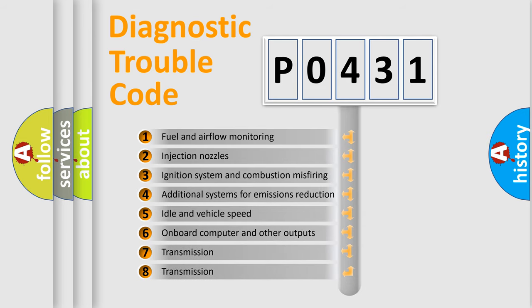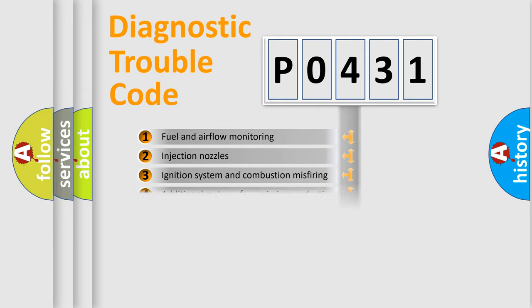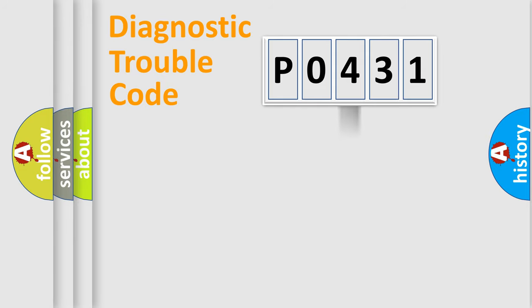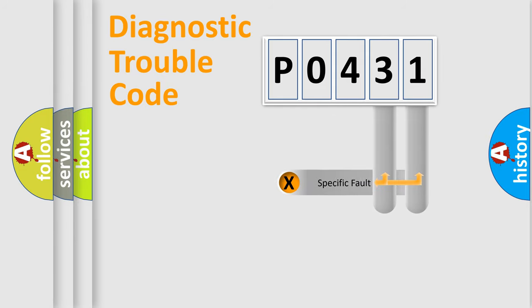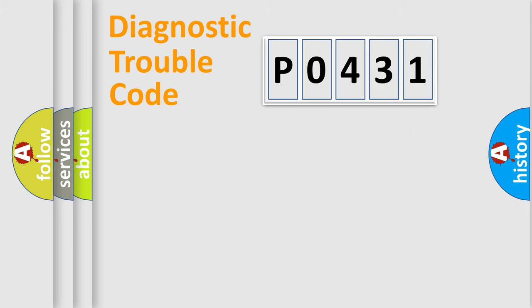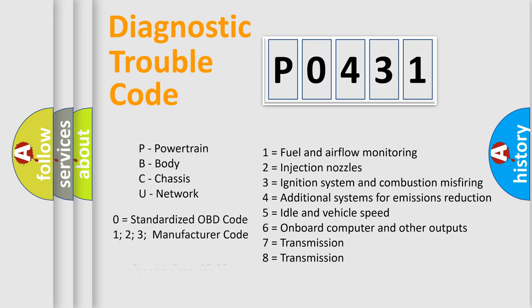The distribution shown is valid only for the standardized DTC code. Only the last two characters define the specific fault of the group. Let's not forget that such a division is valid only if the second character code is expressed by the number zero.